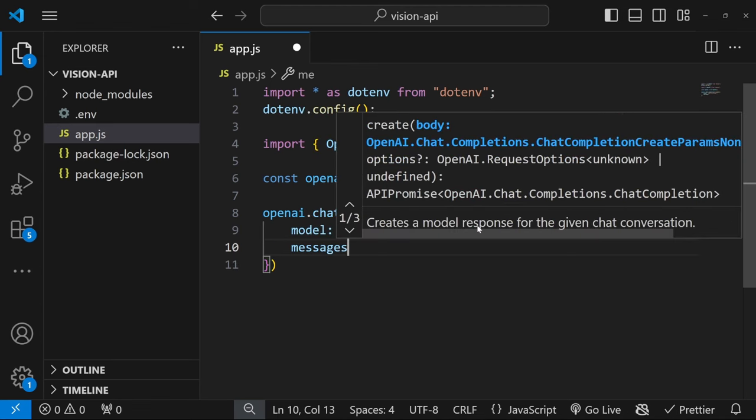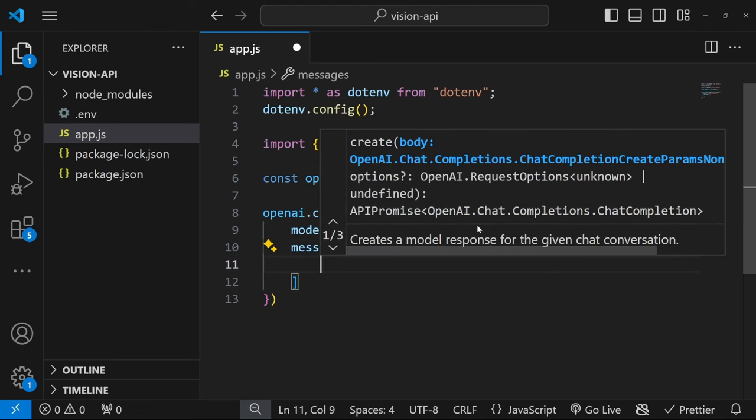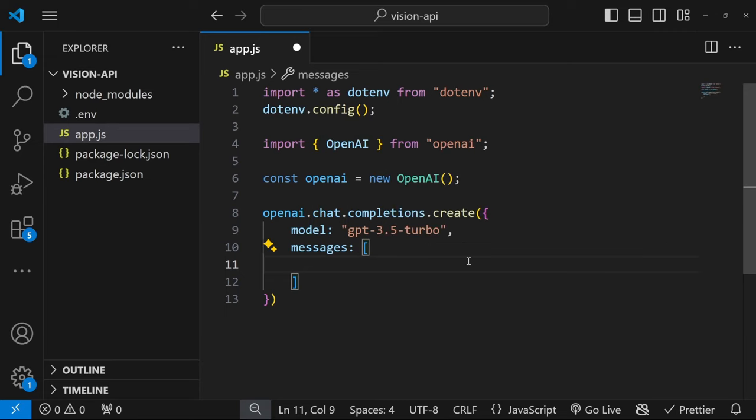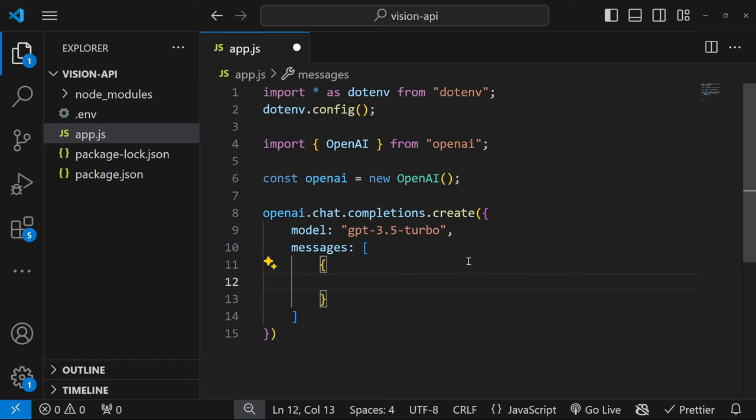We also have to pass a messages property, which is an array of values, as we are able to pass in multiple messages like the system message, a user message, etc. Each message is an object.